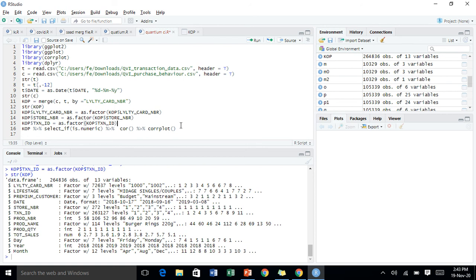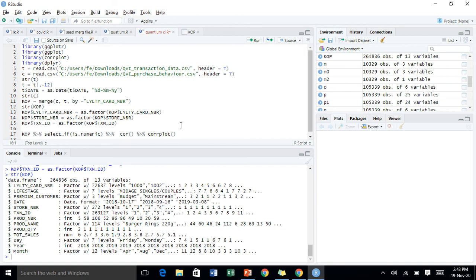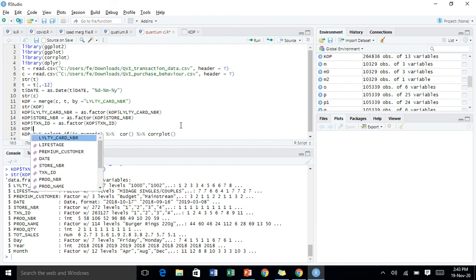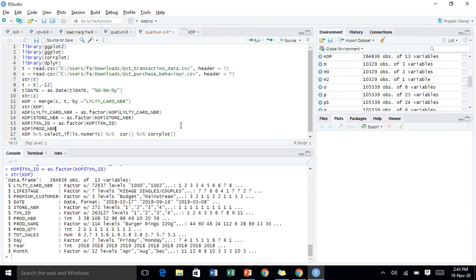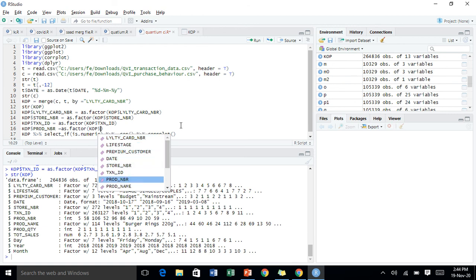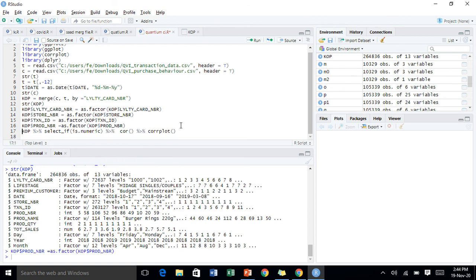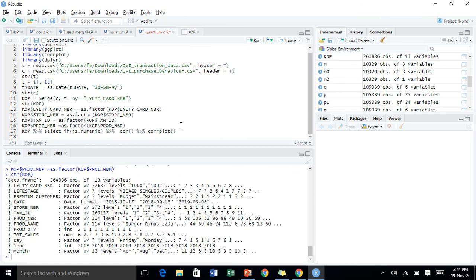I can see I missed one — the product number. Product number is set as as.factor with KOP as product number. Let's check the structure again to confirm all the variable types are now correct.